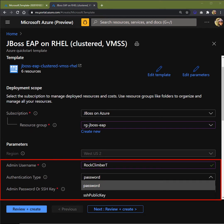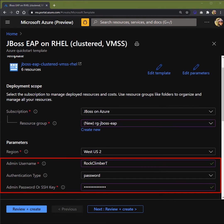Next, we'll enter in the admin username and password. This is how you would access your RHEL VM. For authentication type, you have a choice between password and SSH public key. For this demo, we'll use password.